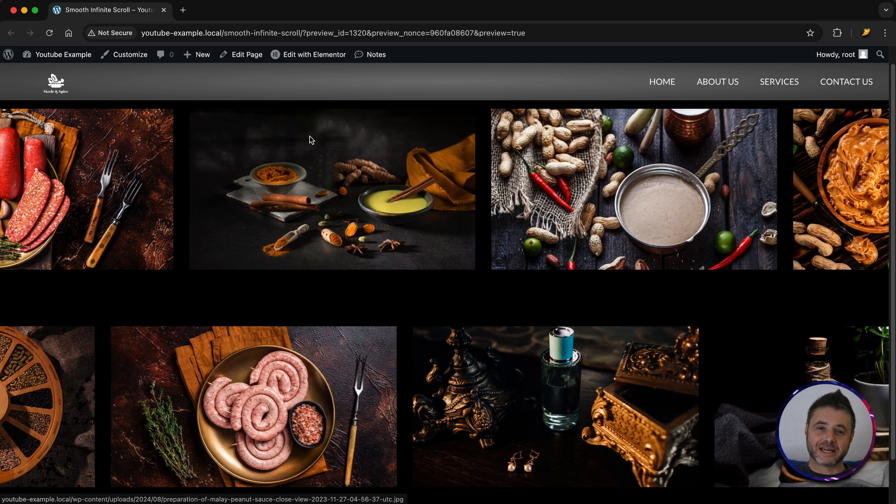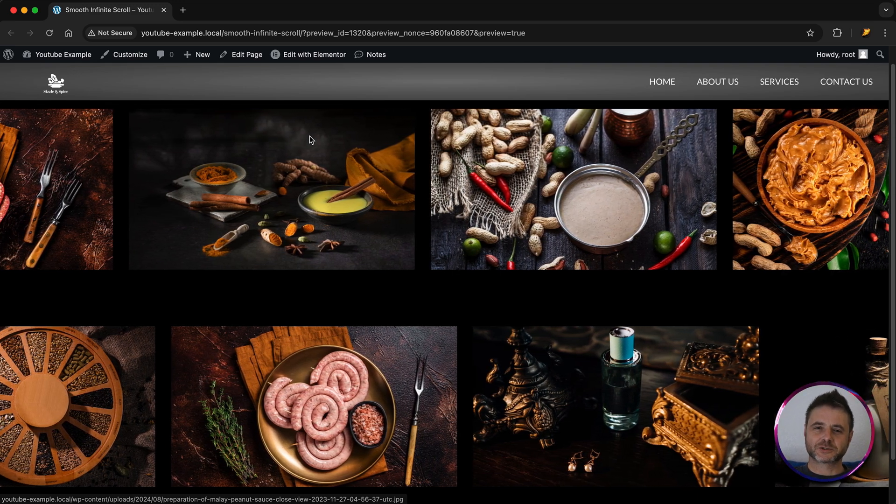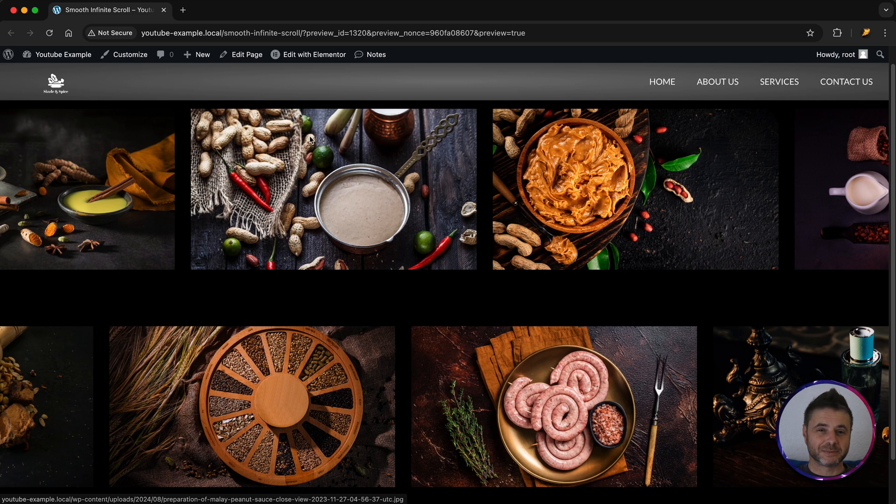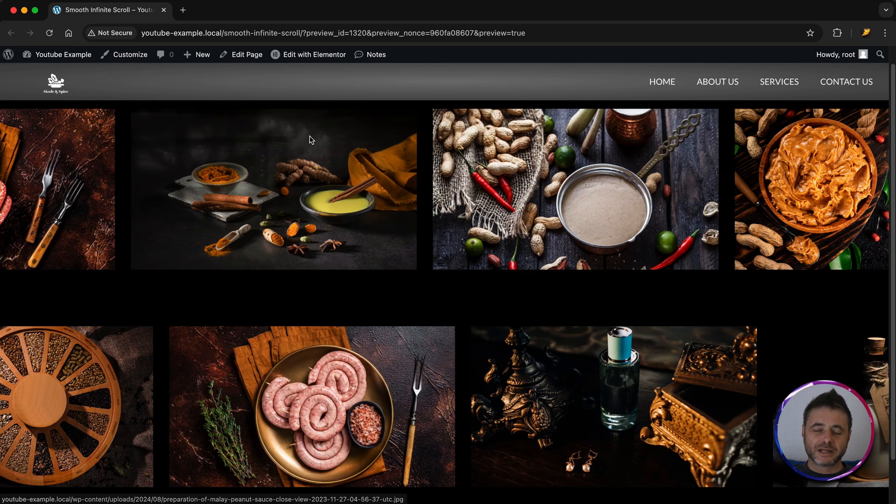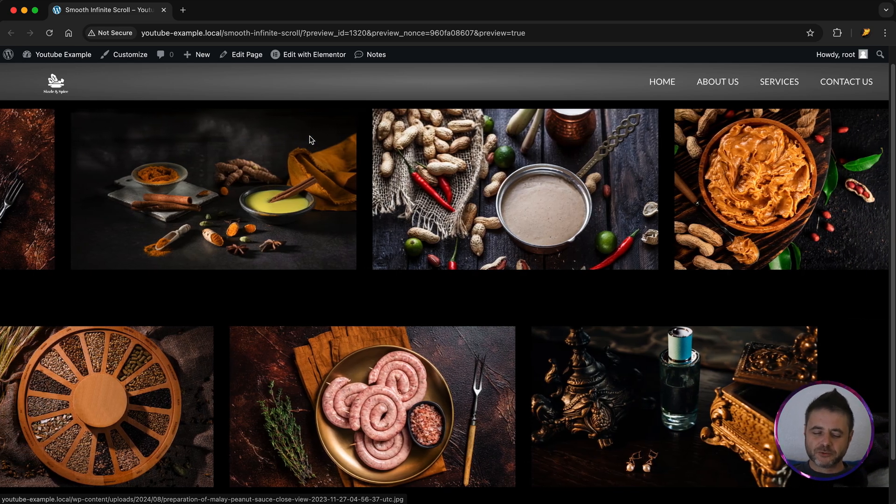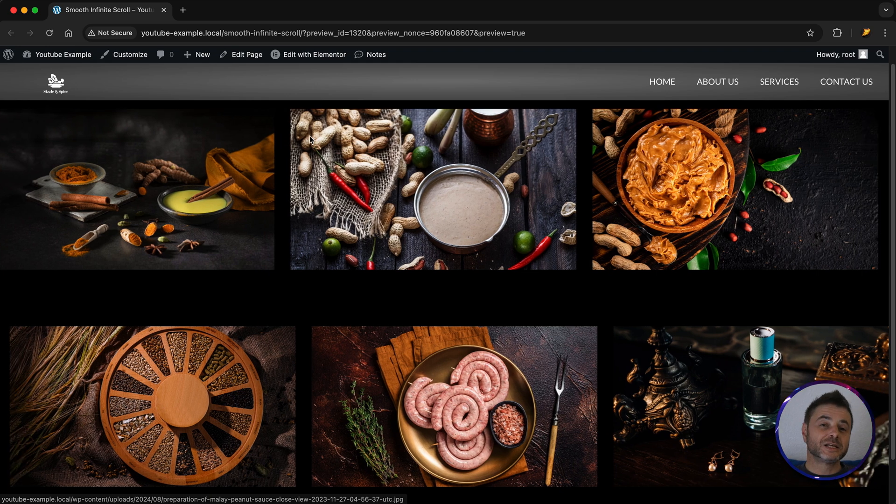Now this is what I love to see, a nice smooth infinite scroll and there's no extra plugins being used. This is generally used for logos but you can really use this for anything else.